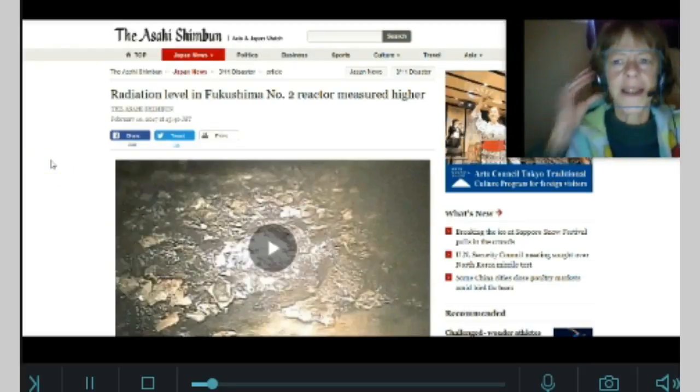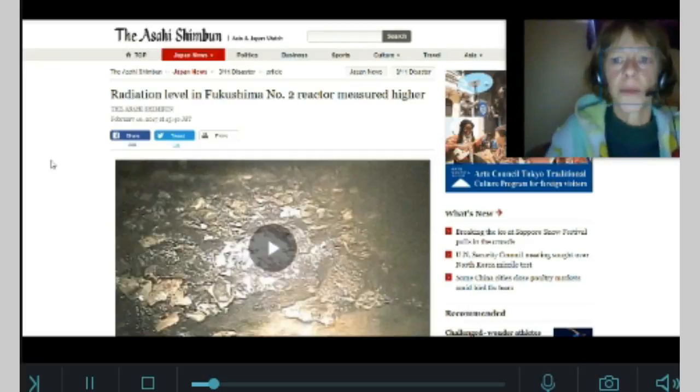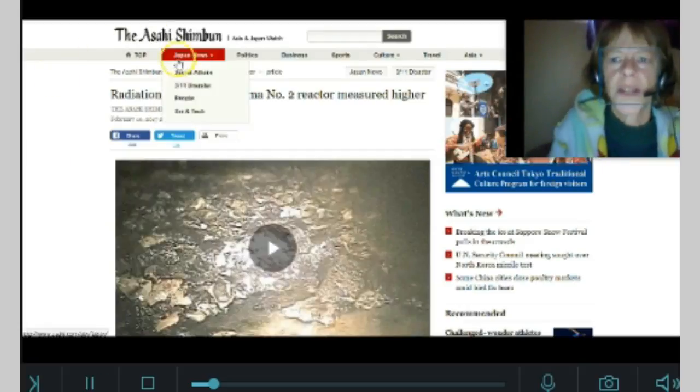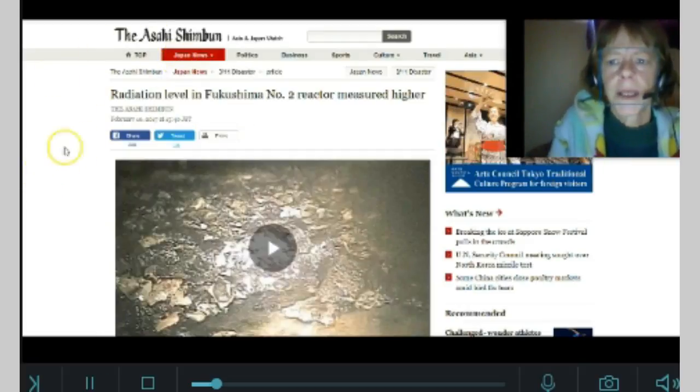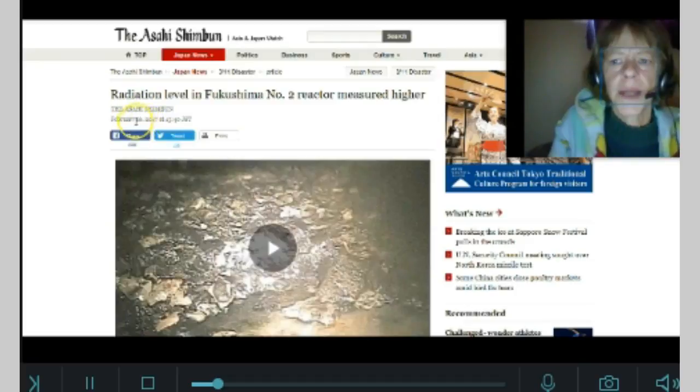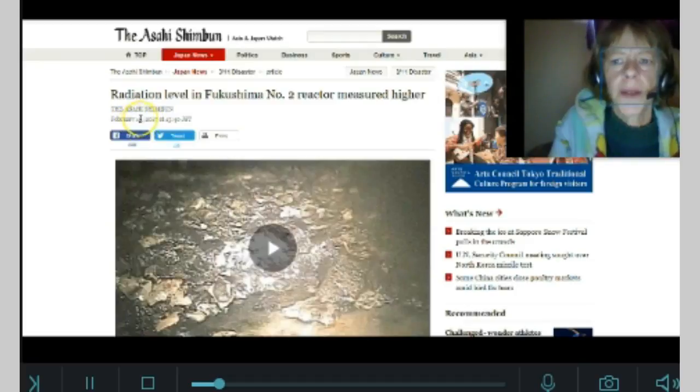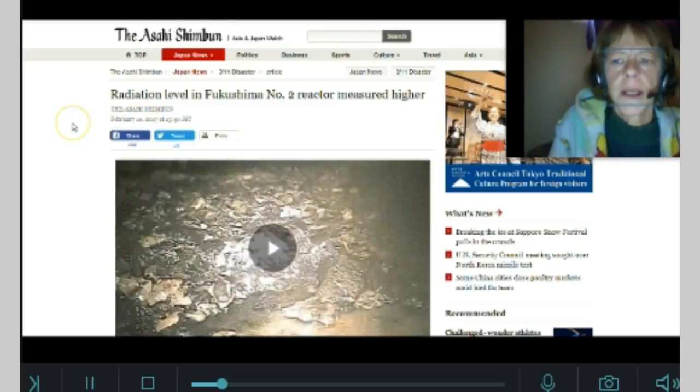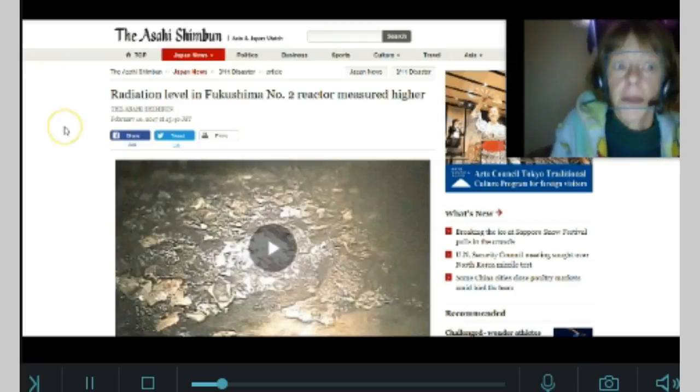This is the Asahi Shimbun, which is a Japanese newspaper, and yes, this is about three days old. It came out February 10th, but still relevant, obviously.